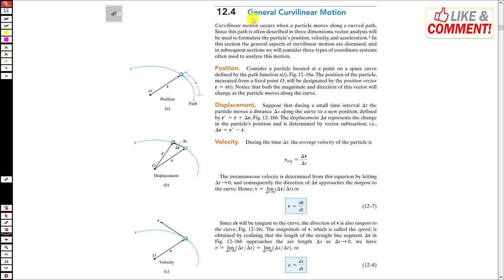Curvilinear motion occurs when a particle moves along a curved path — when the particle is not moving in a straight path but in a curved path, that motion is called curvilinear motion. Since this path is often described in three dimensions, vector analysis will be used to formulate the particle's position, velocity, and acceleration.